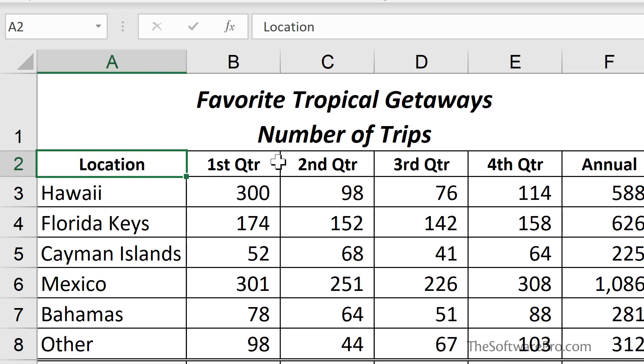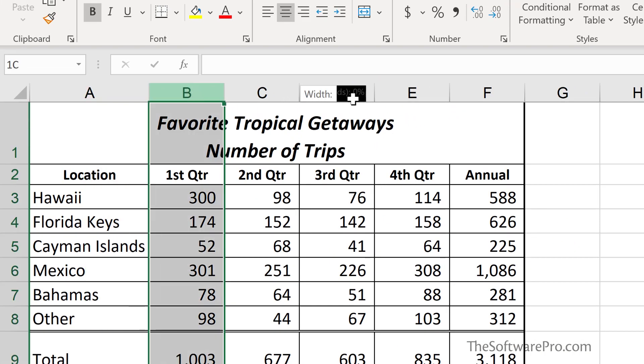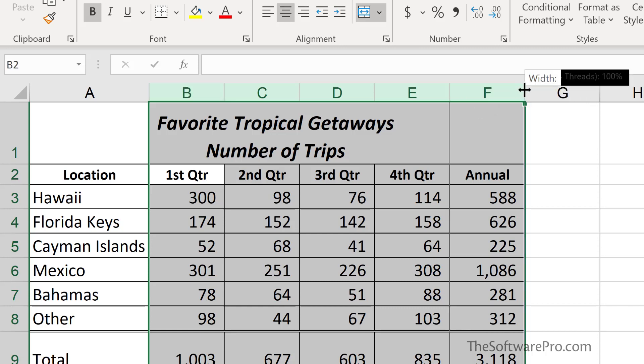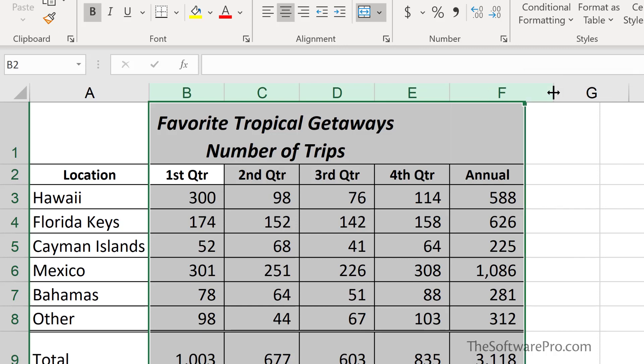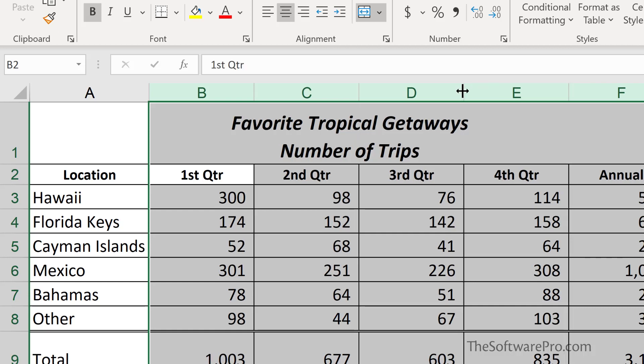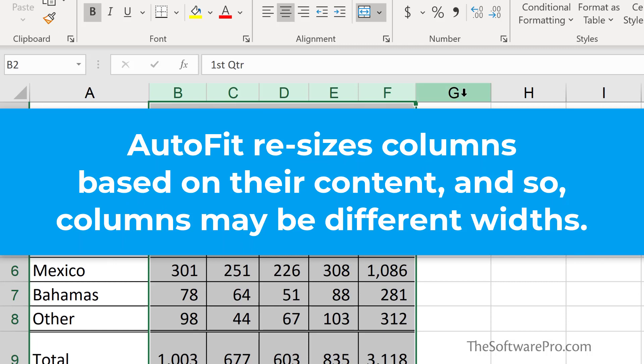If we have multiple columns that we want to make consistent or to Auto Fit, we can select more than one. Once again, you can move to the edge and you either have the option to increase or decrease the width of all of the selected columns or double-click for Auto Fit. Auto Fit can be a great way to quickly resize one or more columns.